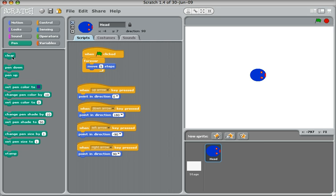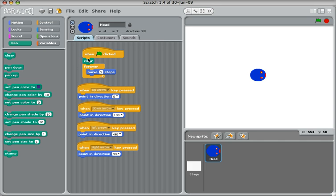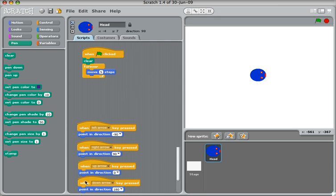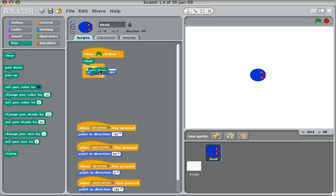So the first thing we want to do when we play our game is make sure that we clear the screen. So I'm going to put the clear in between there. Let's move these out of the way. And then we're going to say pen down, so the pen goes down onto the paper.